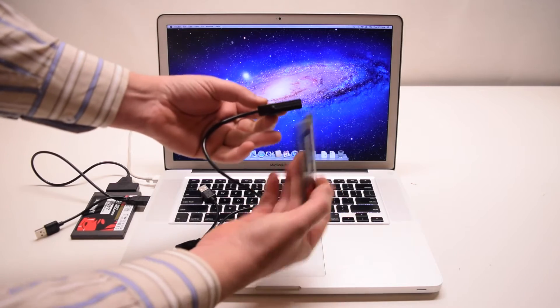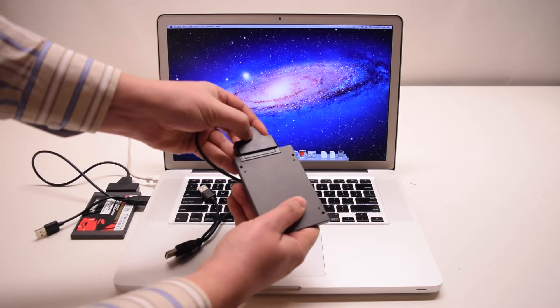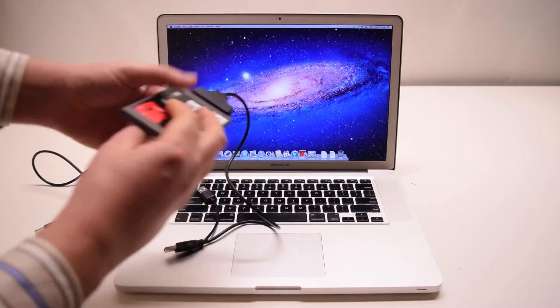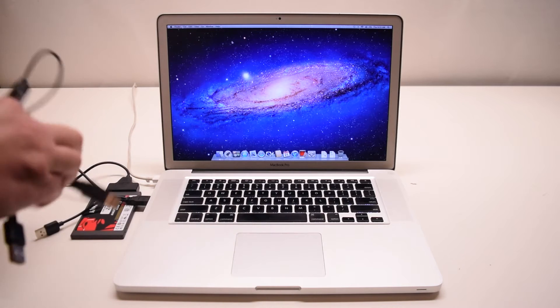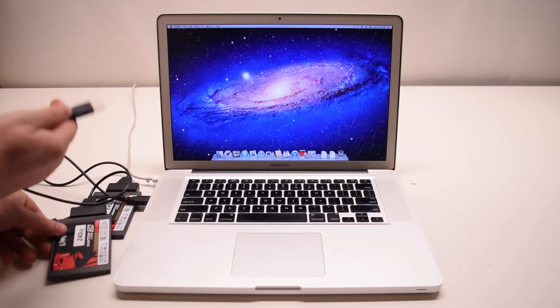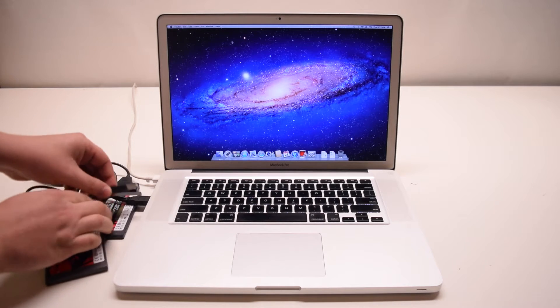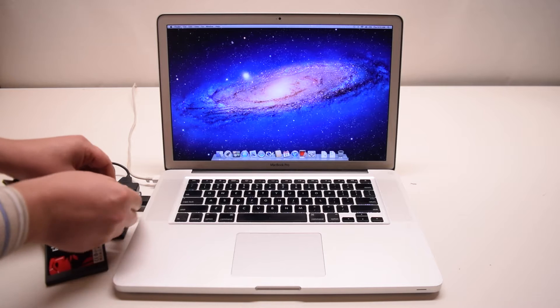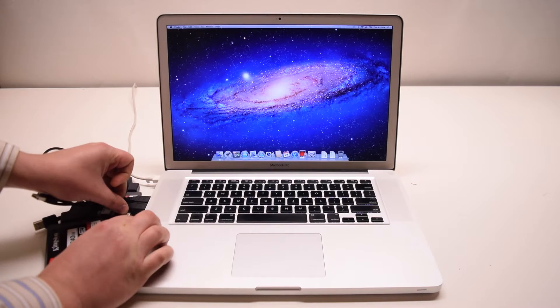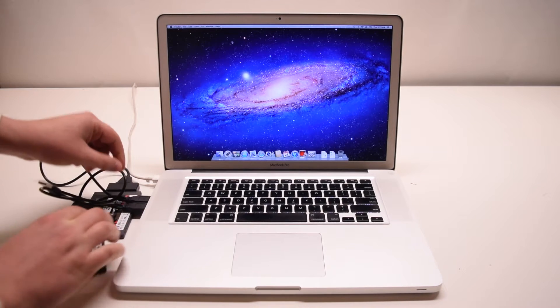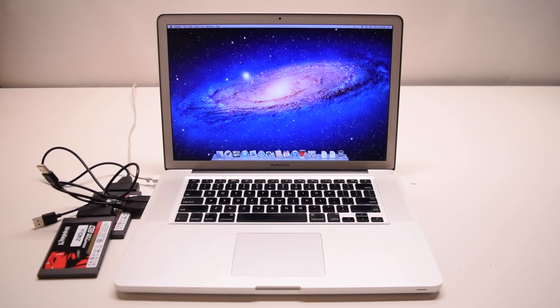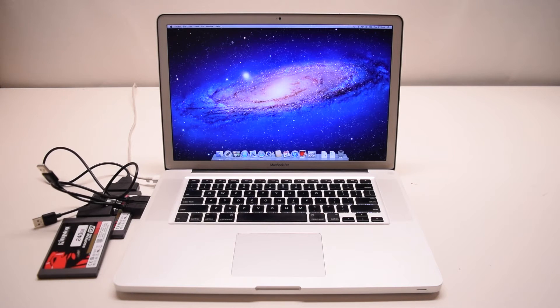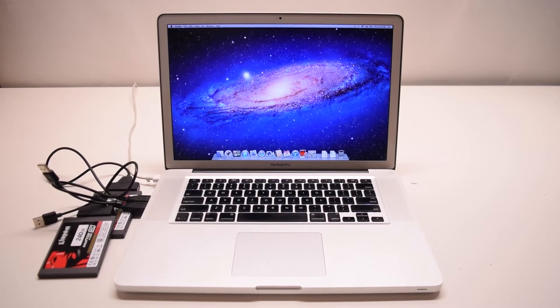Please note that we'll be cloning the current MacBook hard drive onto this RAID setup. So both of the drives will have to be plugged in for us to be able to format them and set them up in a RAID system so that we can clone the current hard drive image onto the RAID system. Let's create the RAID.